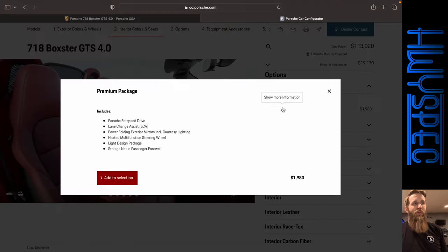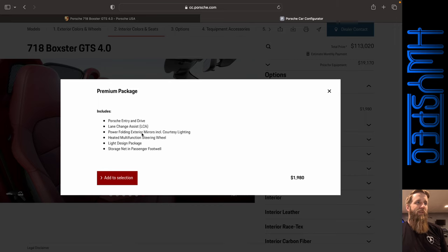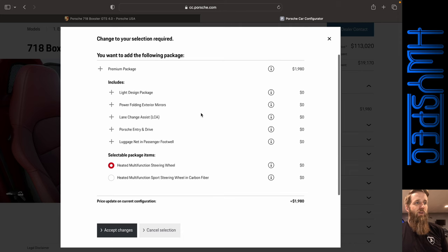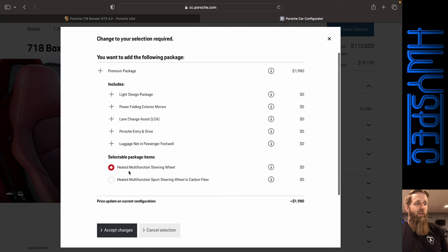So we've got premium package, Porsche Entry and Drive, lane change assist, power full mirrors. Yep. $1,980. We're going to definitely go ahead and do that.